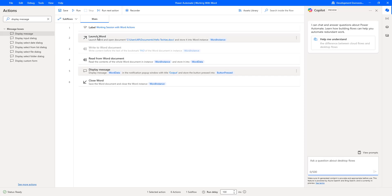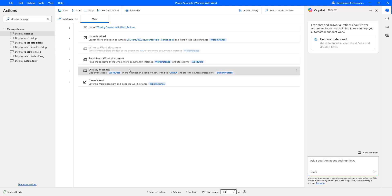If you observe LaunchWord, I am going to launch the Word action and open the document, that is documents slash HelloTechies.docx. Once it has been read, I am going to store the data inside my variable WordData in text format. I am going to display the text in my Display Message box. And then finally, I am going to close the Word instance. This is my first use case. Let us run the flow to see the output.